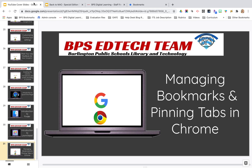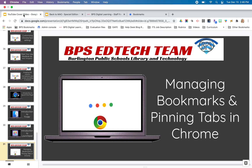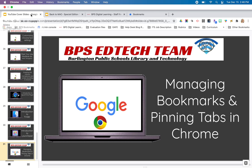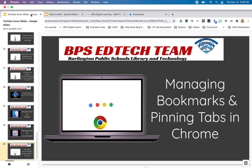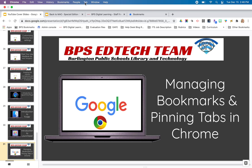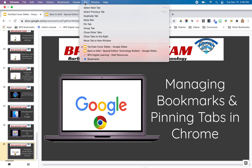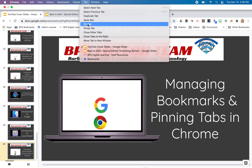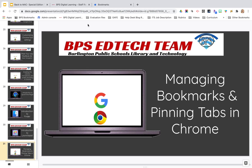Say every morning you know you're going to need your YouTube cover slides and you want it to always be accessible — you never want it to move. For you it could be your virtual classroom, Seesaw, or whatever site you're always using and you don't want that tab to move. You're going to right-click on the tab, go to pin tab, and there it is.